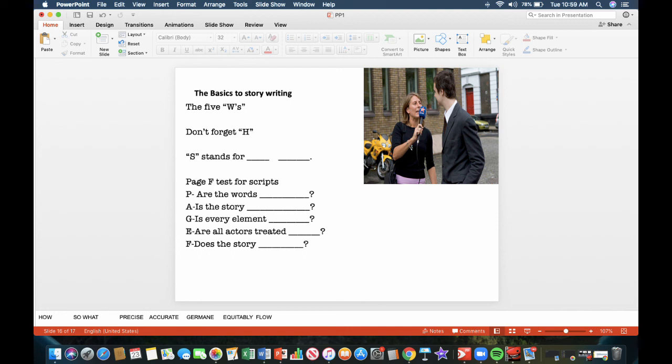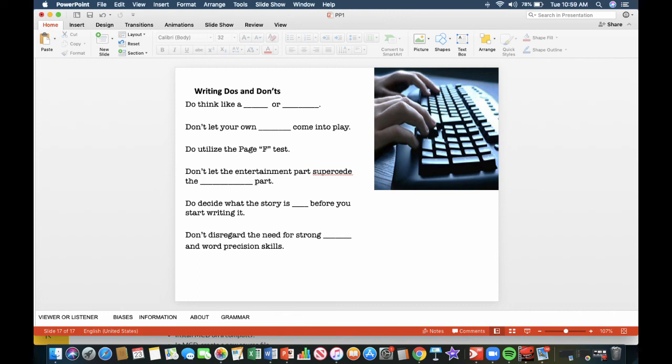Writing do's and don'ts. Do think like a listener or viewer. Don't let your own biases come into play. The way you feel about a story should not be germane. It should not be in the story. It's just the information people need to know. Do utilize the page F test, as we saw in the previous slide. Don't let the entertainment part supersede the information part. People need to know the information, not just the entertainment angle. Do decide what the story is about before you start writing it. If you don't know what it's about, how can your listener or viewer know what it's about? Don't disregard the need for strong grammar and word precision skills.